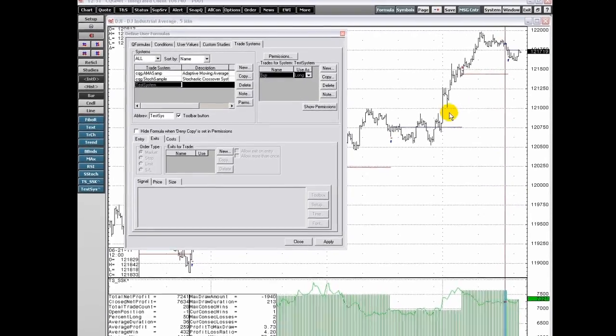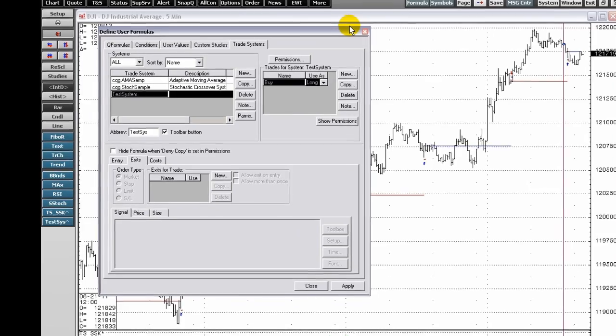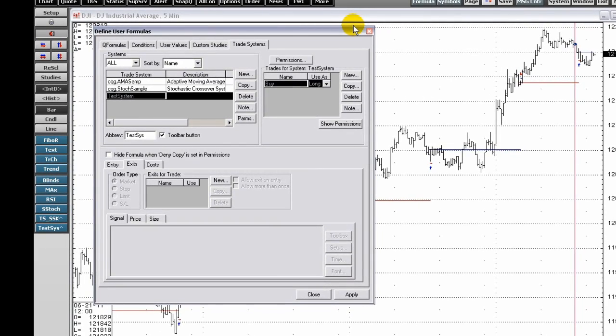CQG Trade Systems allow you to create and graphically display the results of trading systems. Today, you can test a trading idea before risking any capital.